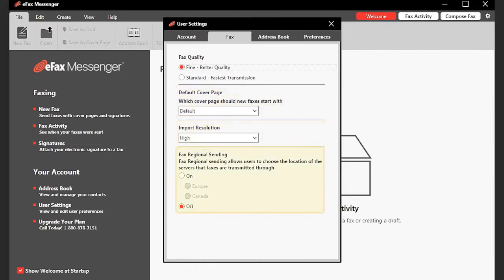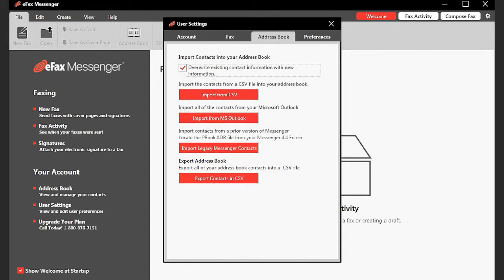You can also choose the server location for your outgoing faxes or activate cost recovery. The Address Book tab provides a means for importing recipient information from outside Messenger into your Messenger address book. You can import recipient data from three different sources: